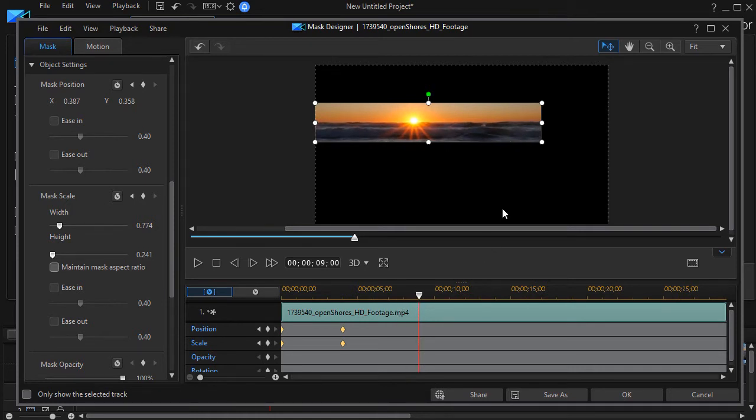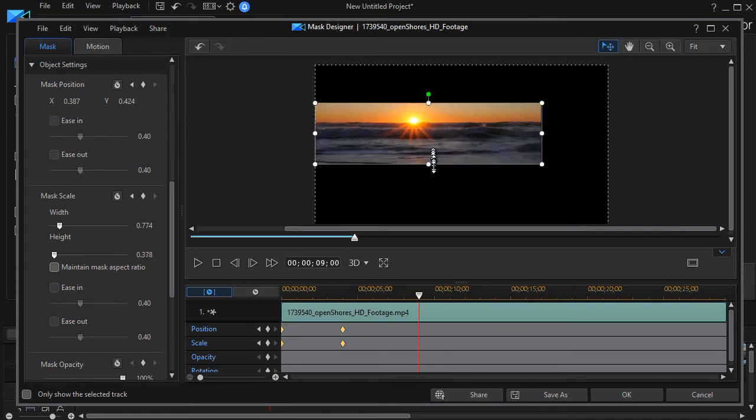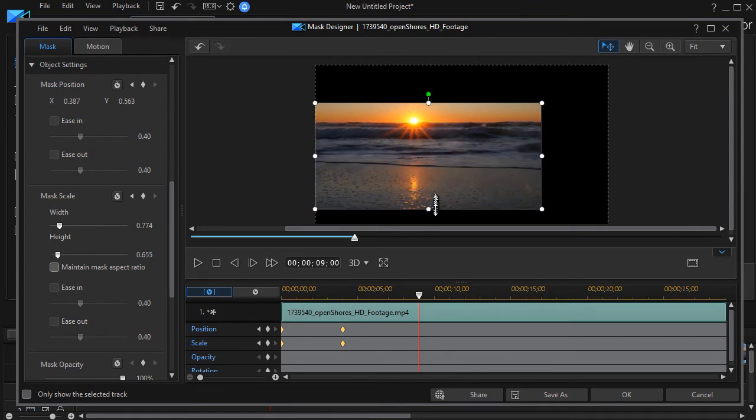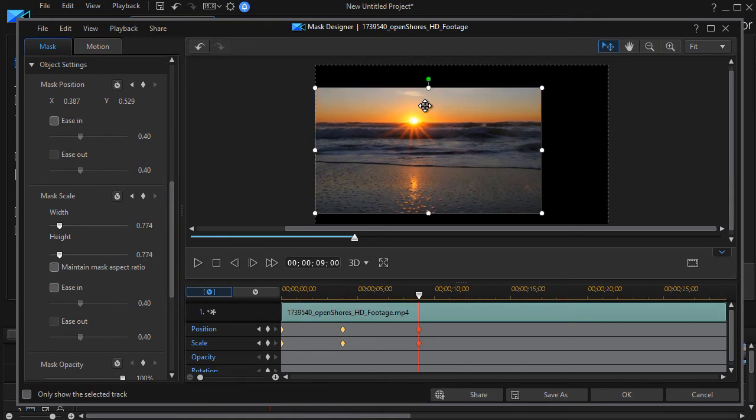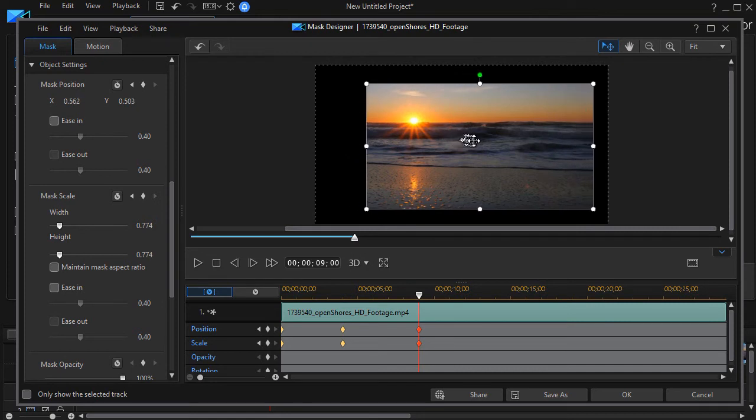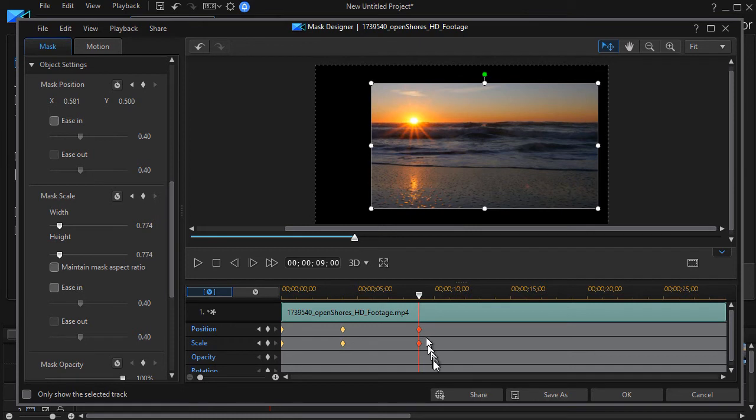And at nine seconds I want to change the scale. So let's widen it here and move up just a little bit more and then move over this way so the sun is on the left side. And so I've changed the position and the scale at this point in time.